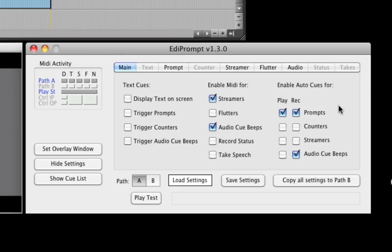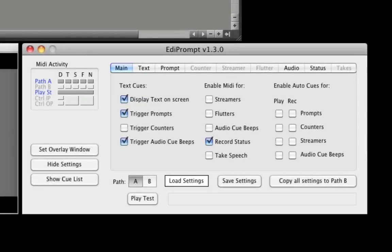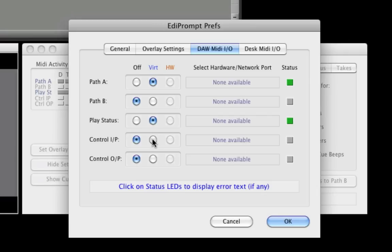First we'll have a look at how we use the cue list window to display cue lines and automate the recording process within Pro Tools. To use the cue list window and several other features of EdiPrompt, we need to connect EdiPrompt to Pro Tools as if it were a Huey MIDI controller. To do this, we go back to the EdiPrompt preferences and set the controller input and output ports to virtual.